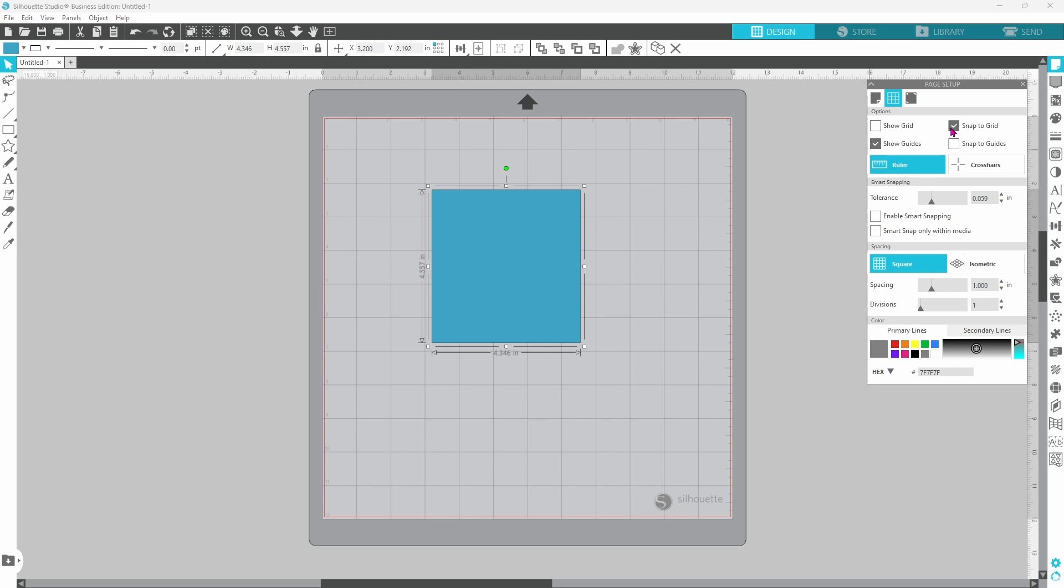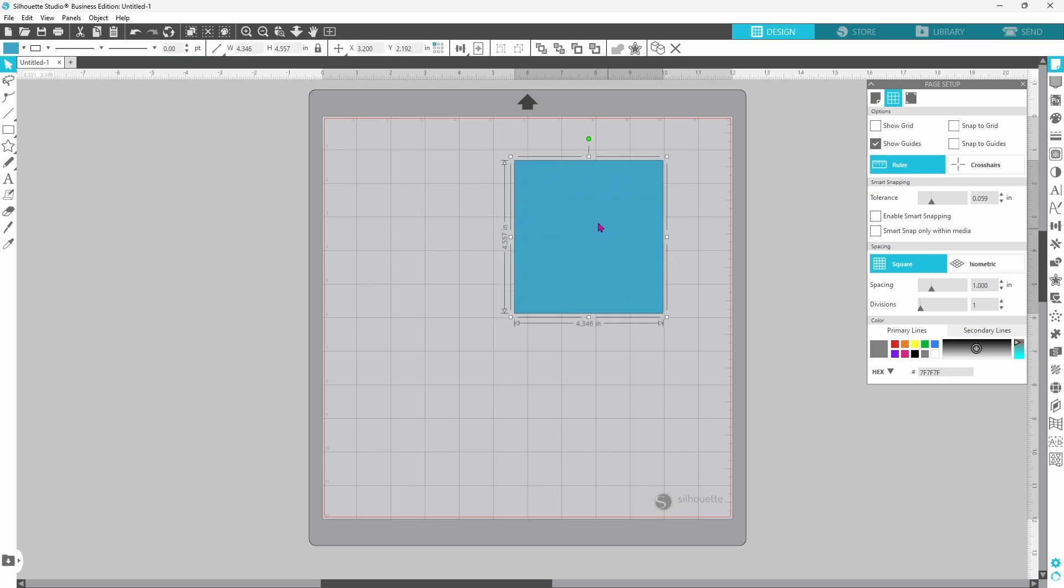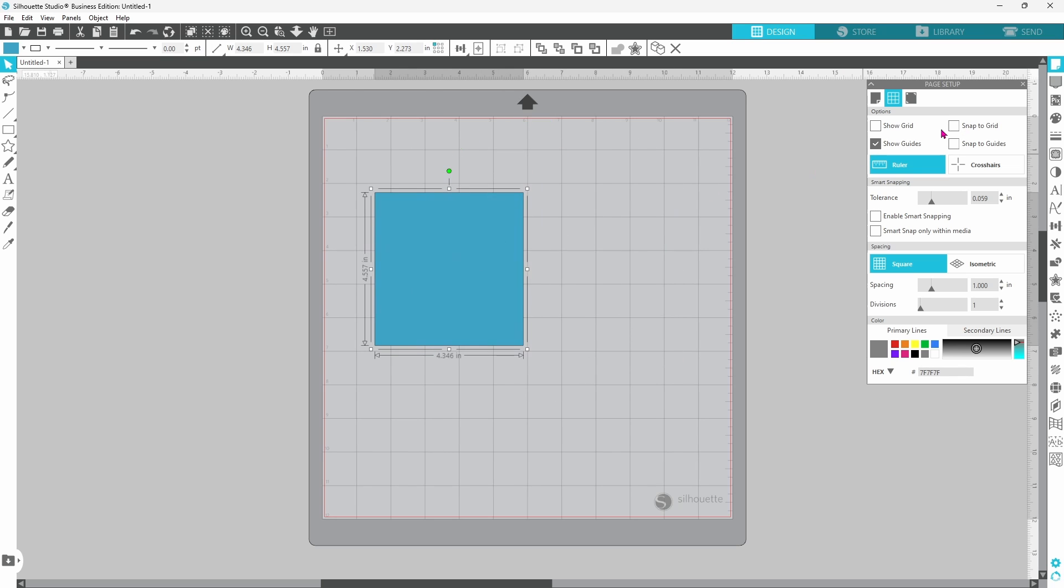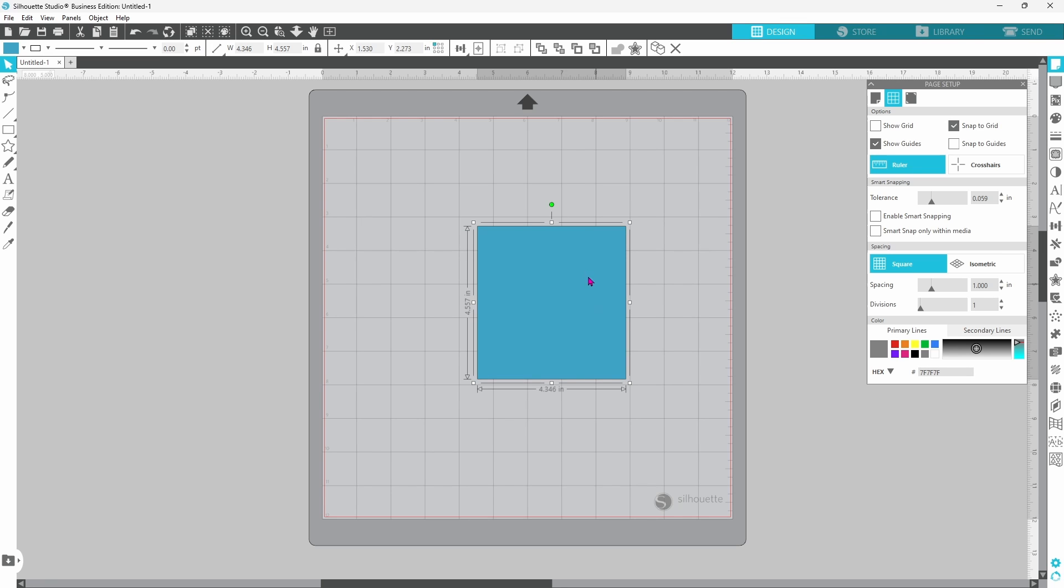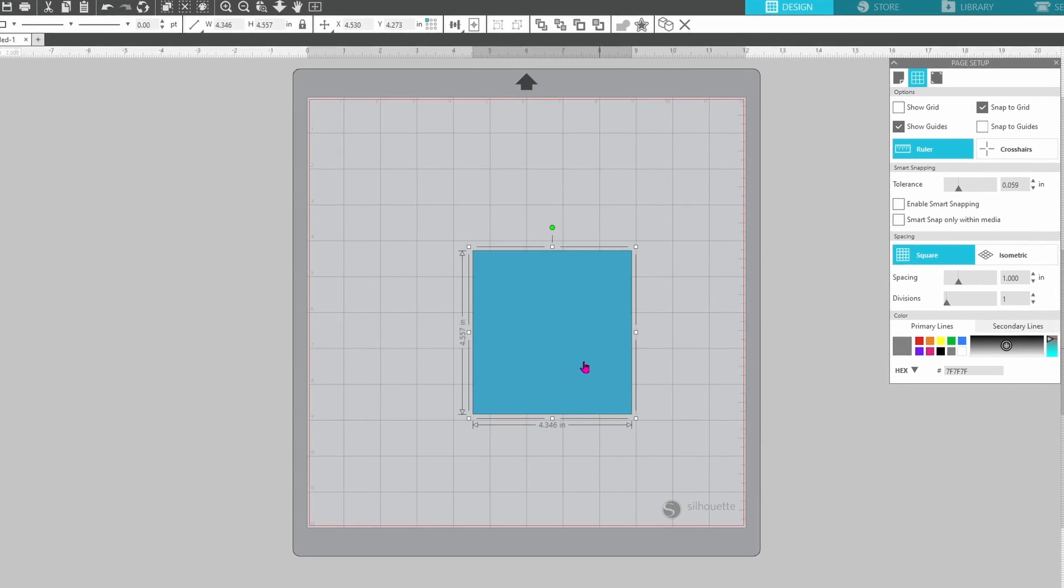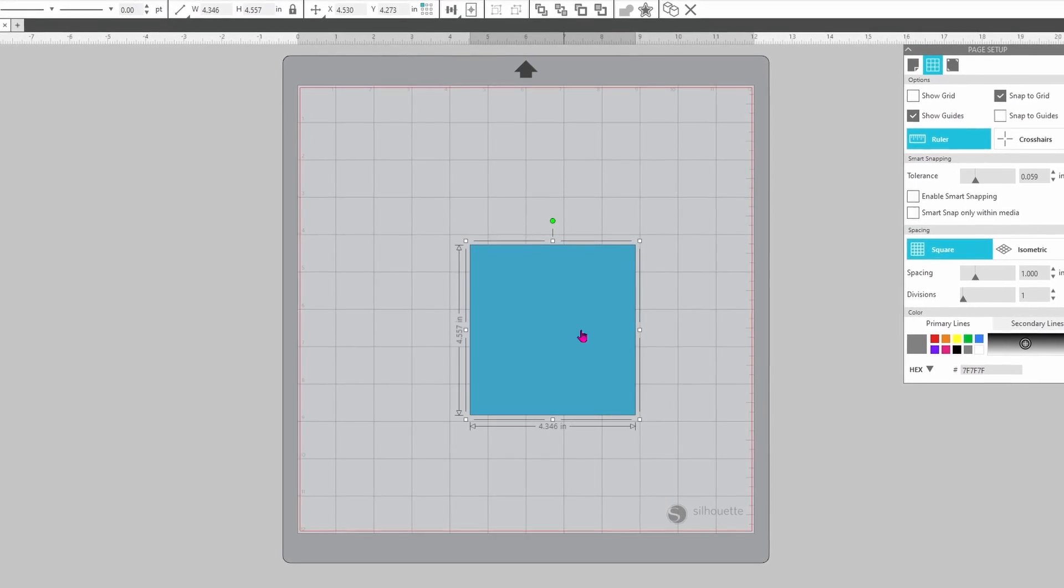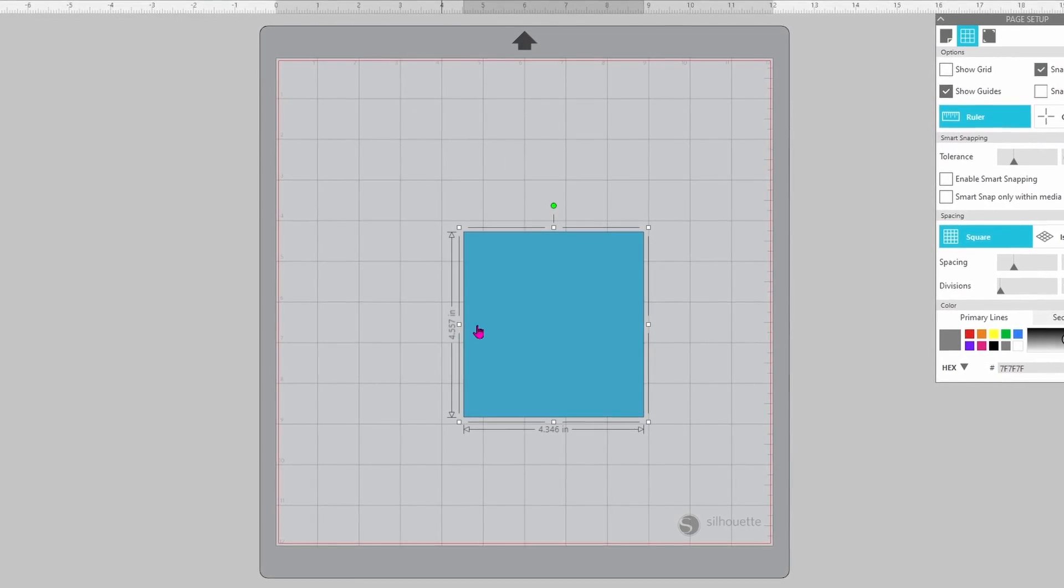Let me disable that for a minute and show you here. I can just move it freely. When it is checked, it does the jumping motion, and it's harder to place exactly where you want it. So this is good for aligning things to the grid on the mat.